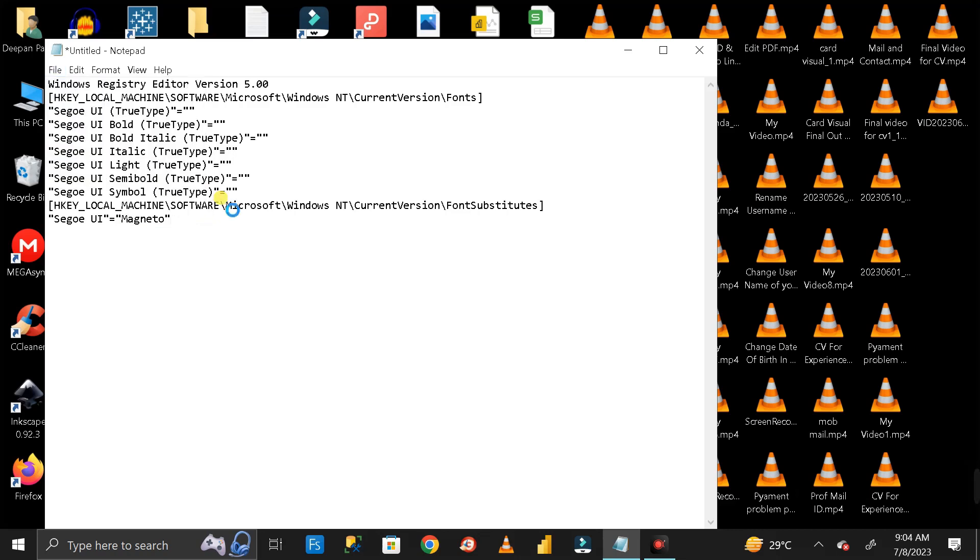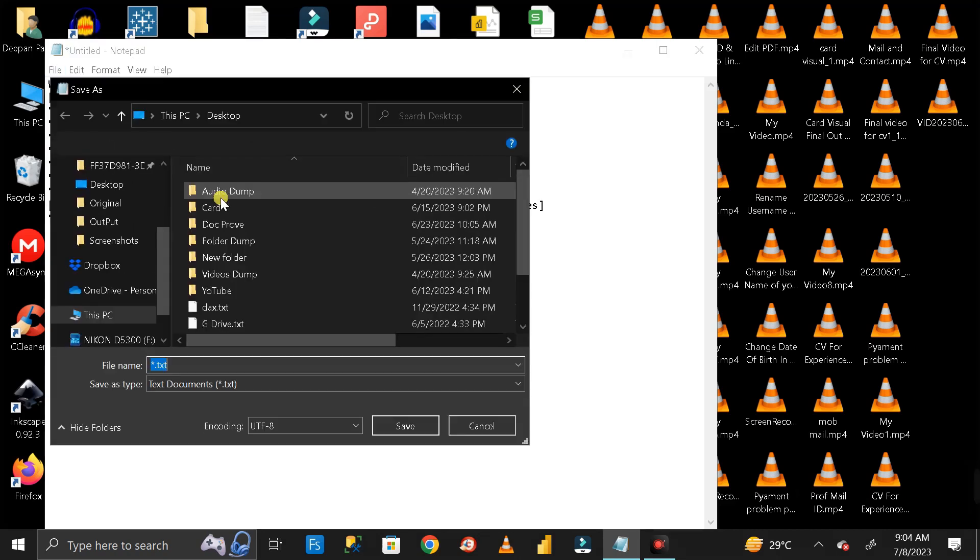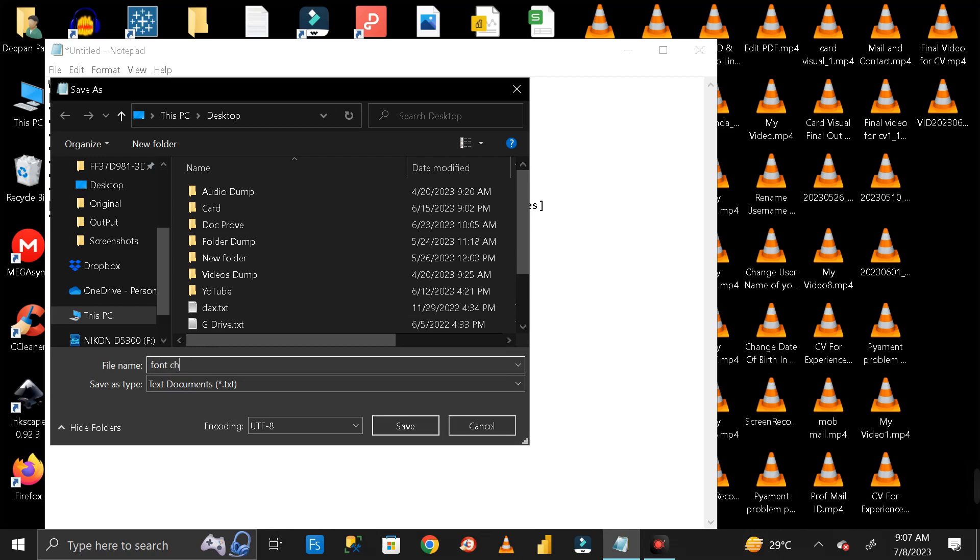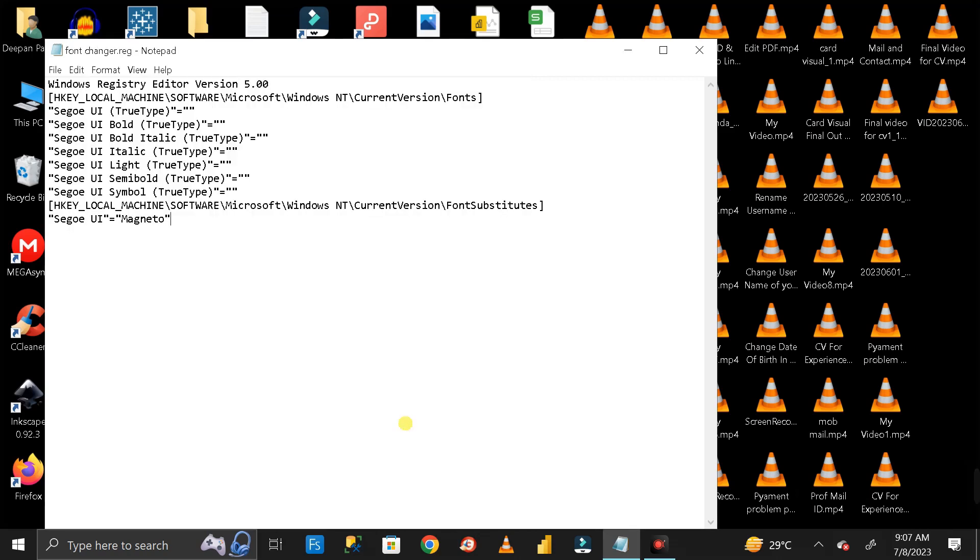Save it with the name 'font changer dot reg.' Select the path as Desktop, then click Save. Here you can see we have a file called font changer.reg.